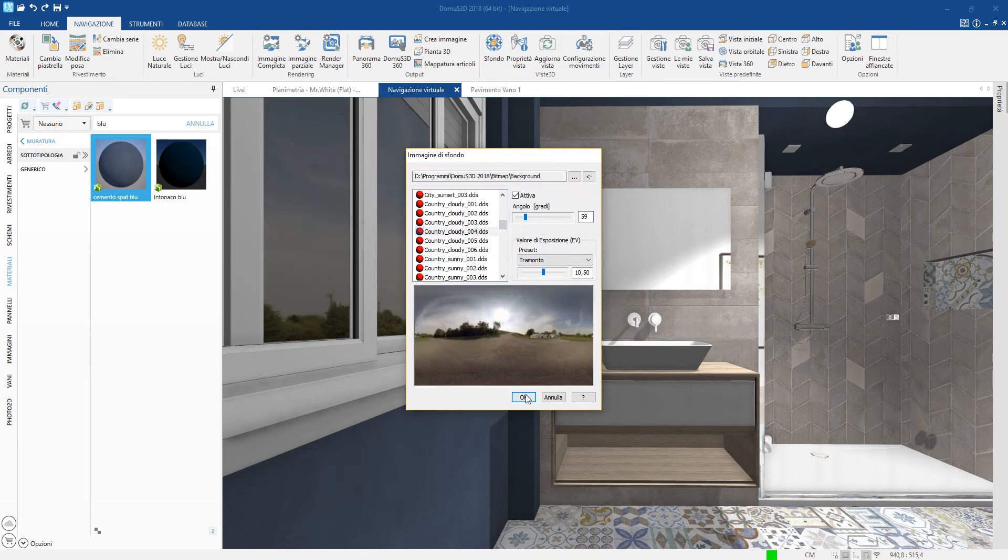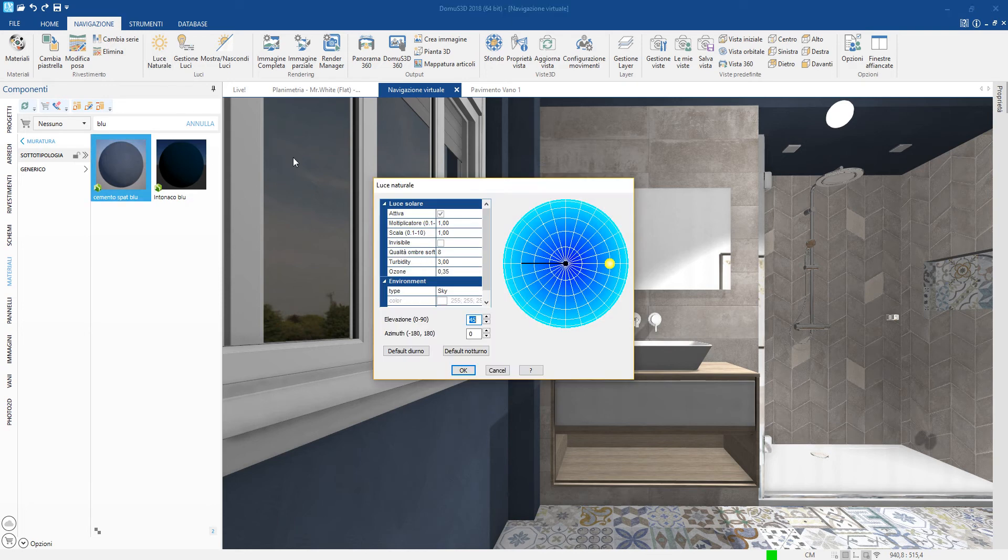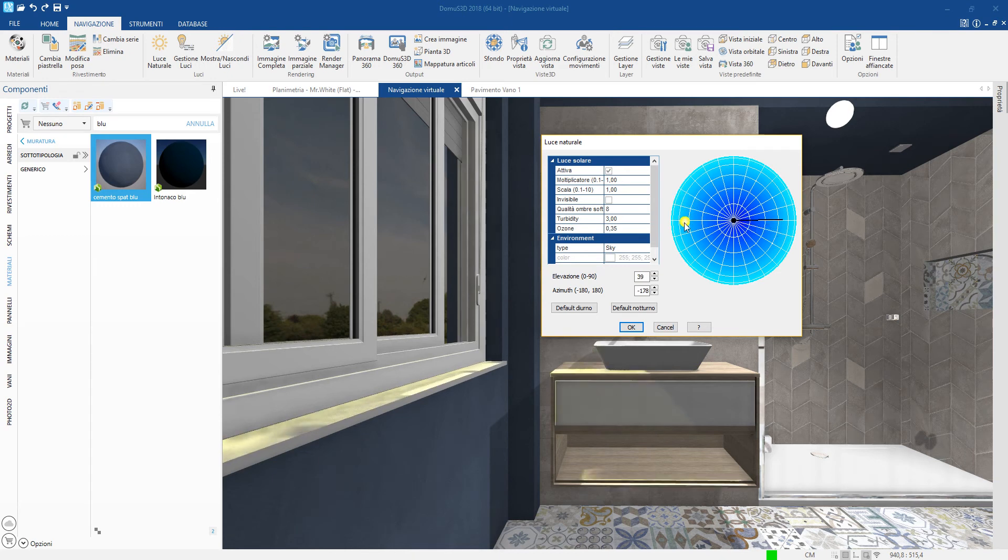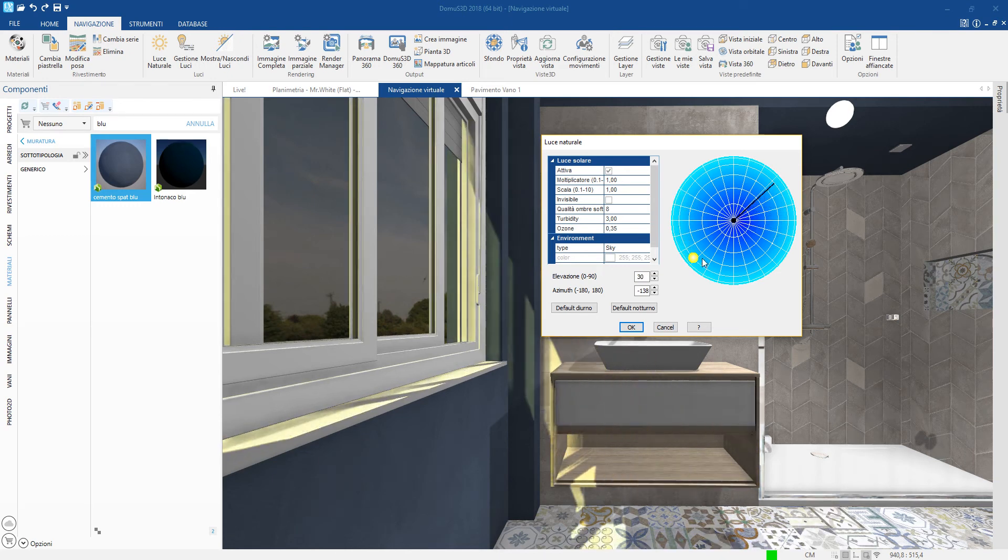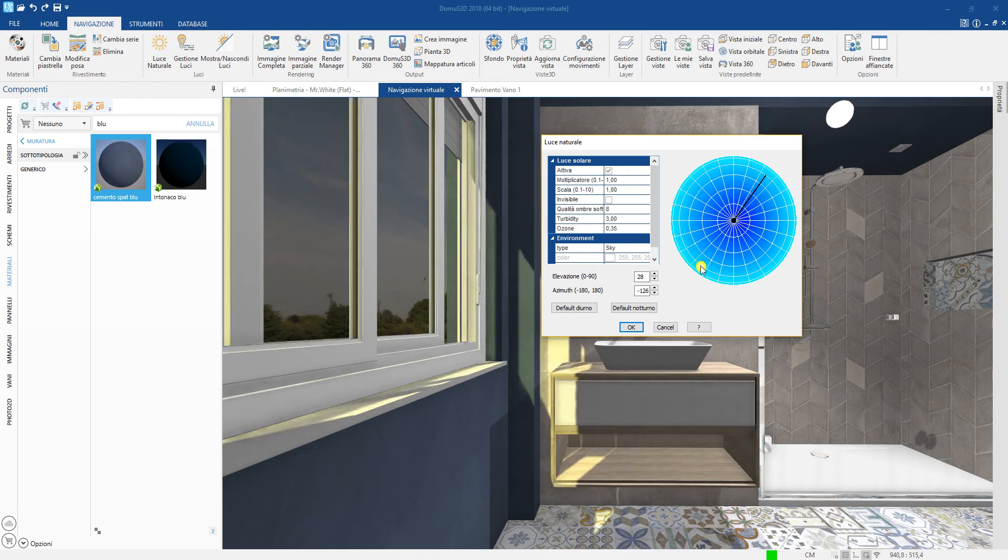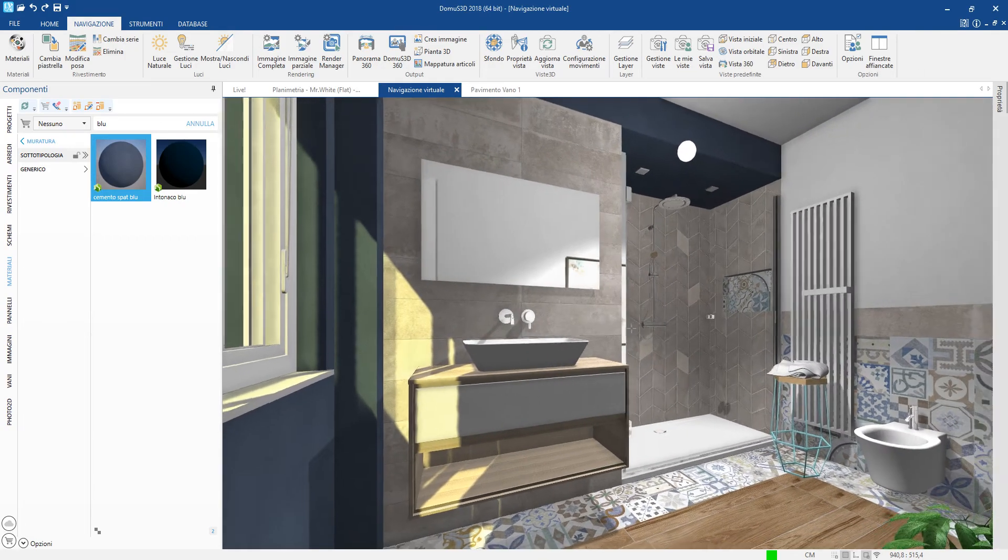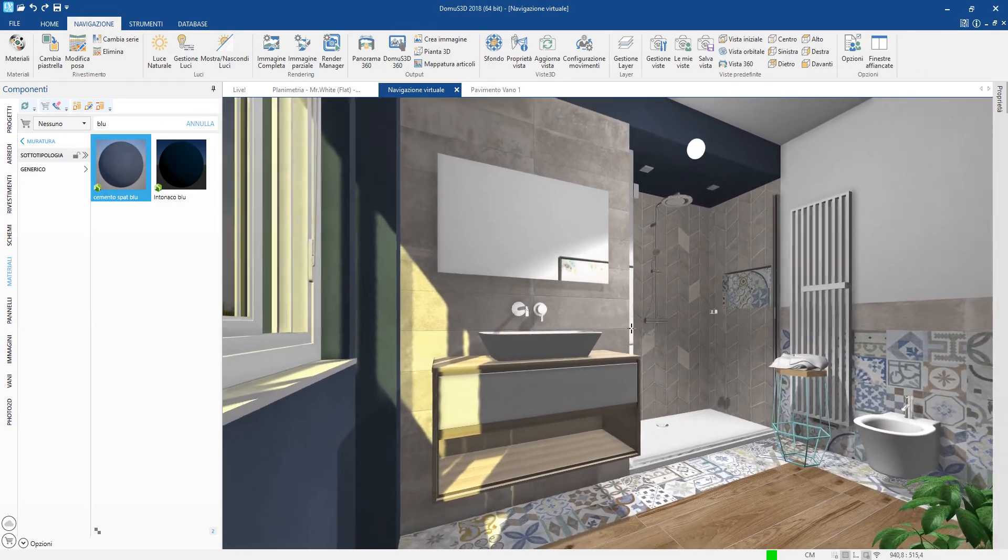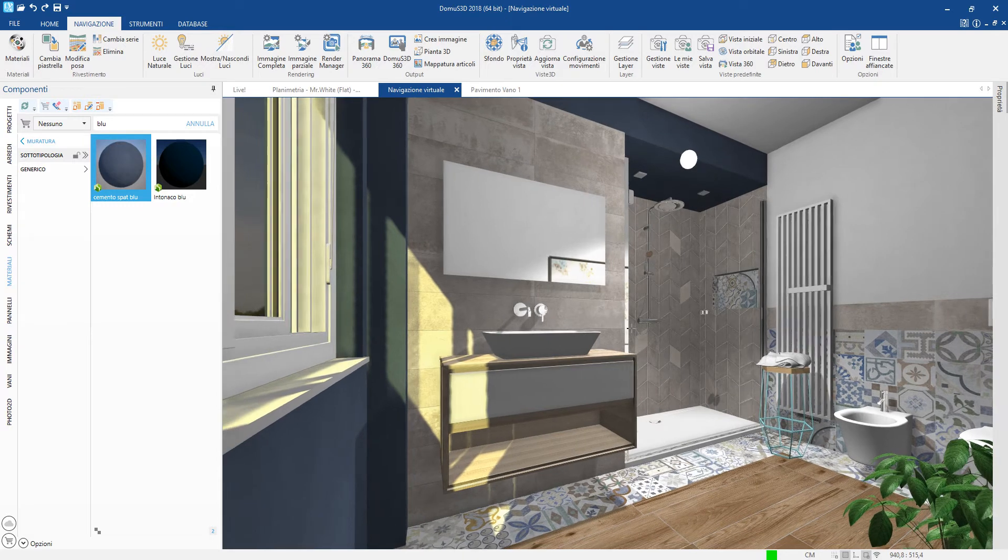The lights can be refined to make the rendered image as realistic as possible. The sunlight can be positioned in the correct way thanks to the azimuth diagram, while the other lights such as lamps and spotlights can be adjusted using the many parameters available.